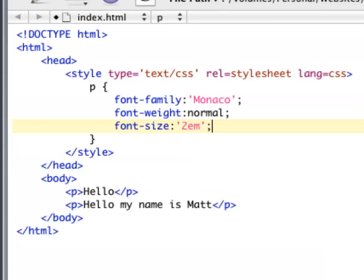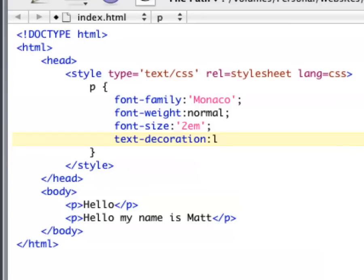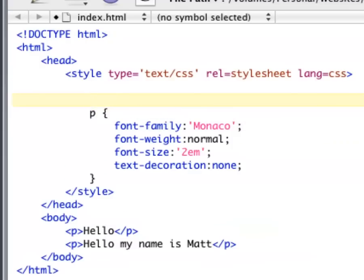And text decoration. This is like, do you want to stripe through it or anything? And you can, most of the time it's just underline, and I'll just put none. And there we go. We got a basic, right there, right there. So, now let's edit the body tag.